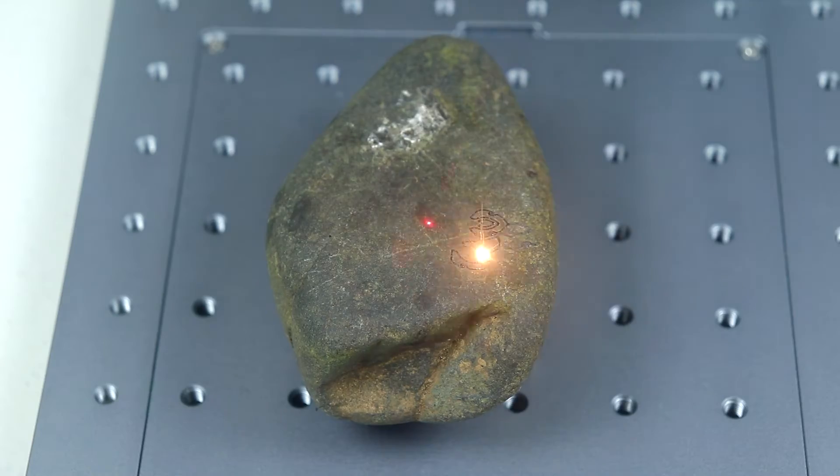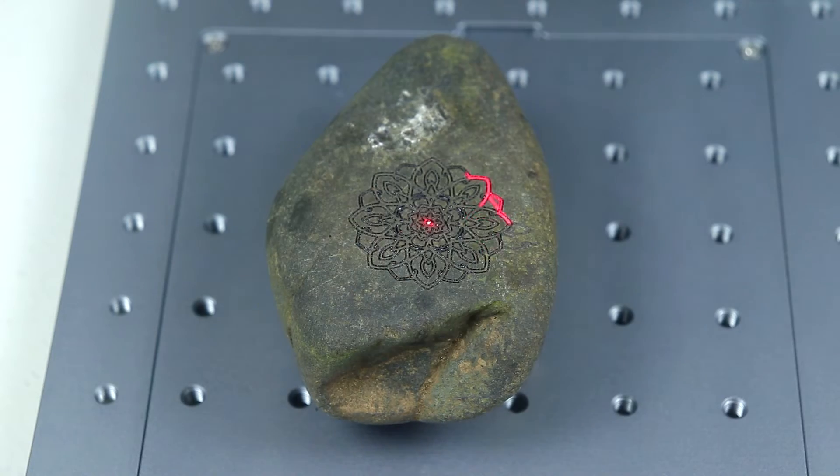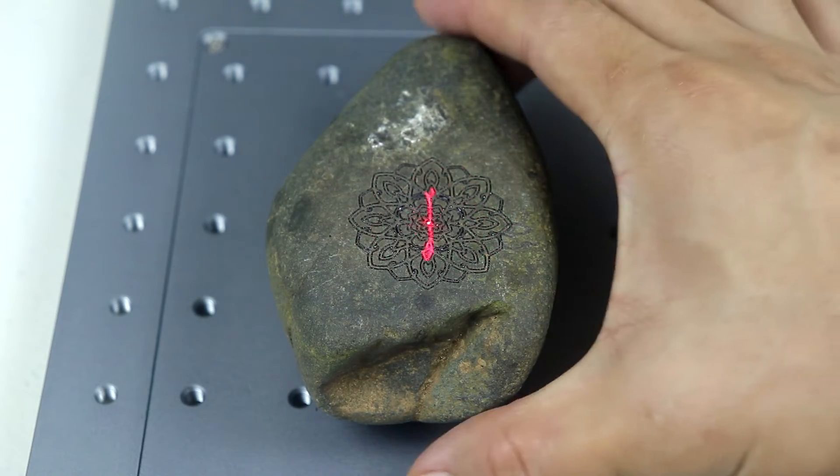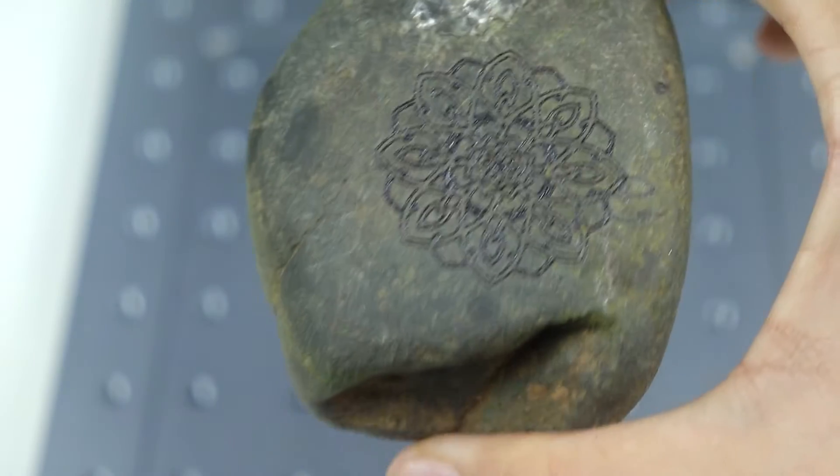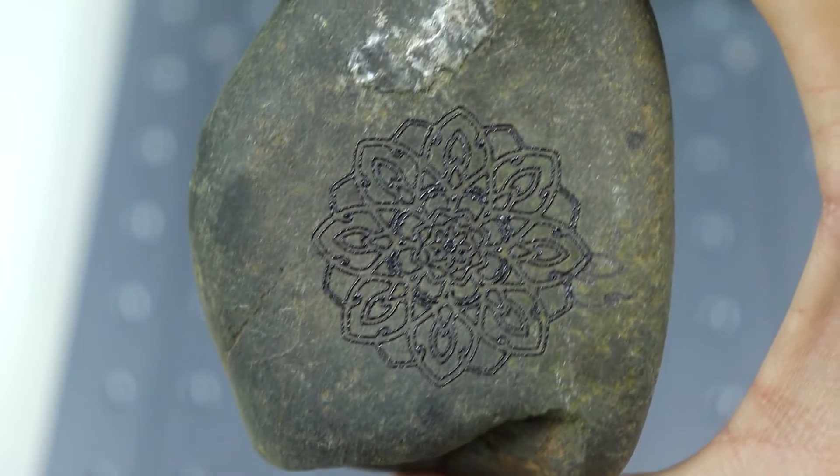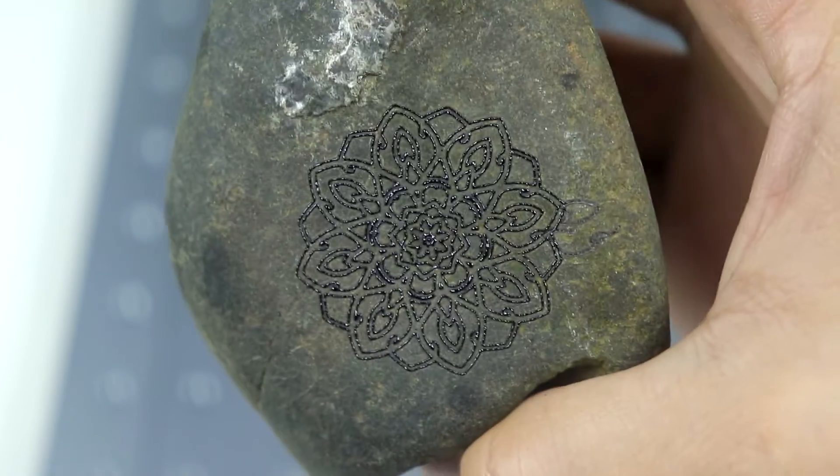And then here's another one. And then when you look closely it kind of melted the stone. So those shiny parts are the melted stones.